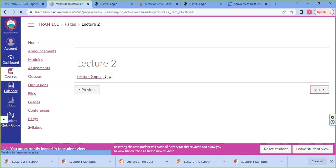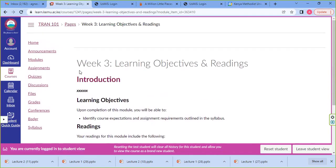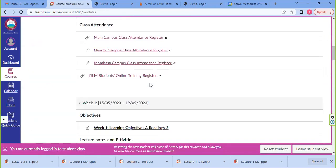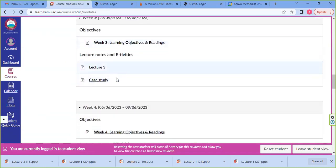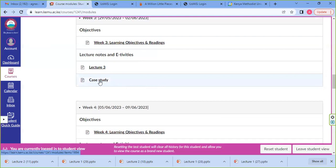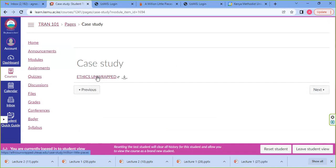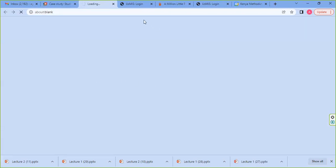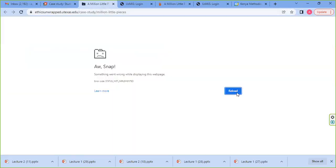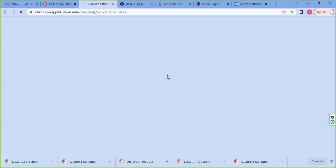Moving to lecture three — in our lecture three it takes us straight to a case study that is embedded in the system. Once you click on it, it opens in another tab. The lecturer requires you to do that case study — read it, understand it, and be able to tackle the questions that follow after.